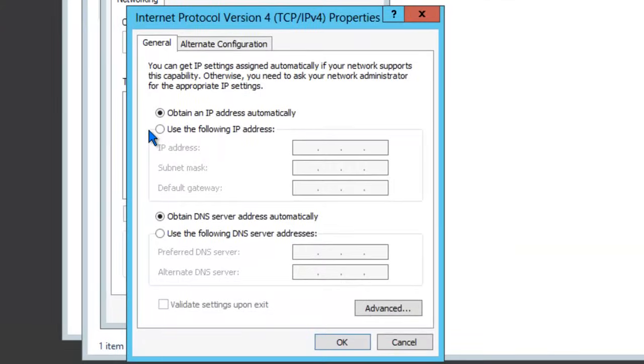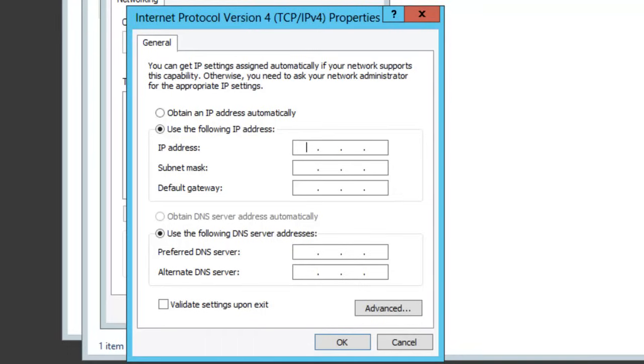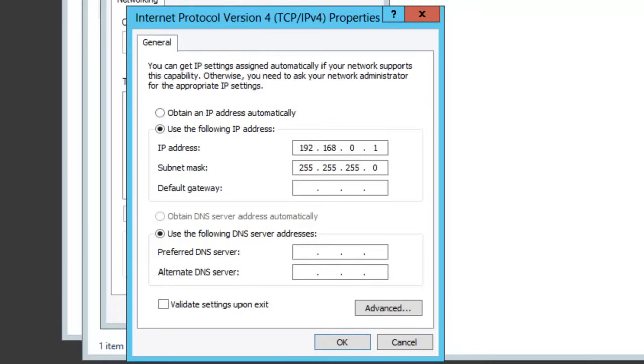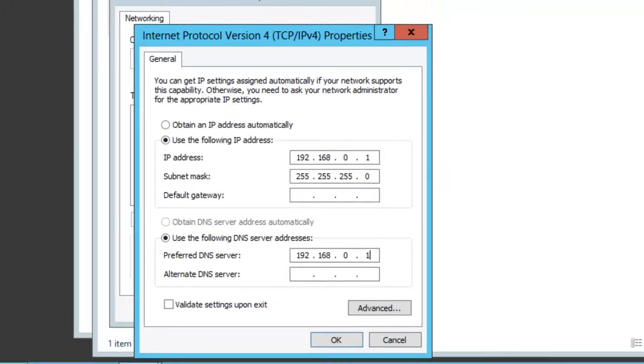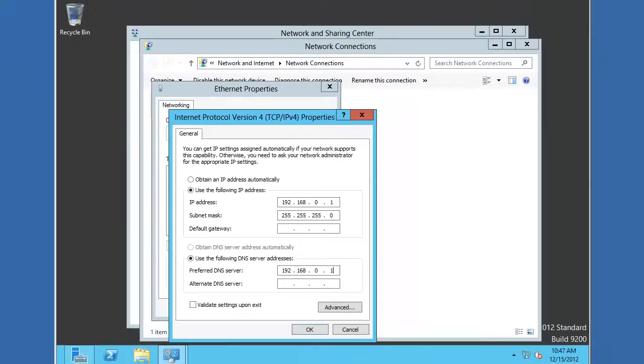Let's go ahead and assign it a static IP address. The IP address that you'll use will depend on the network that this server is on. I'll use 192.168.0 and assign it the address of 1. You'll also need to assign a subnet mask. For this simple example, we won't need to assign a default gateway, but typically you'll want to put in the IP address of your default gateway. For the preferred DNS server address, we'll use the same IP address. By doing so, we'll be telling this server to use itself for DNS.